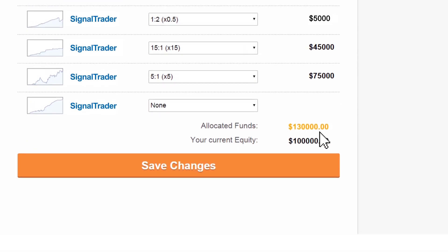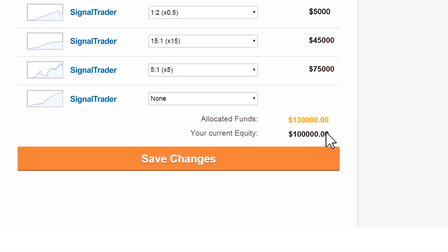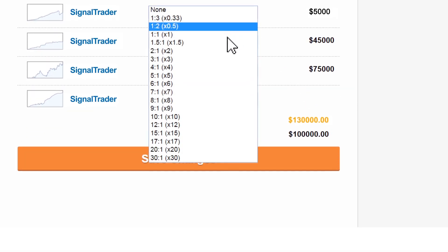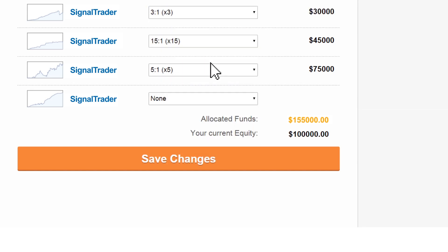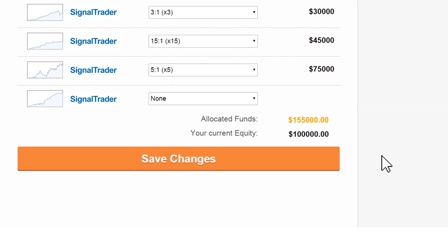Notice that the allocated funds figure changes as you change your mirror ratio settings. That is because our mirroring system allocates a certain amount of your account's equity for each mirror ratio you choose. At the bottom of the screen you can see the total of allocated funds and your current account's equity.